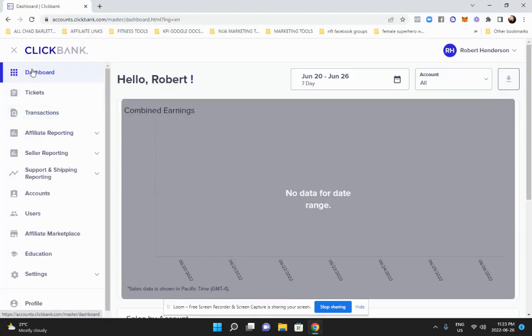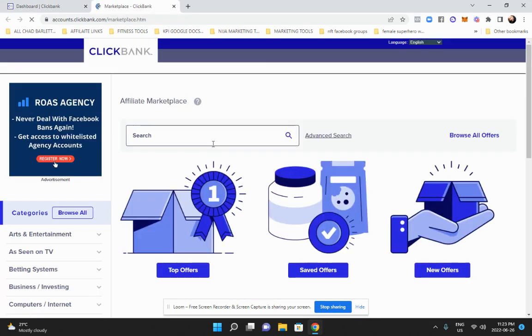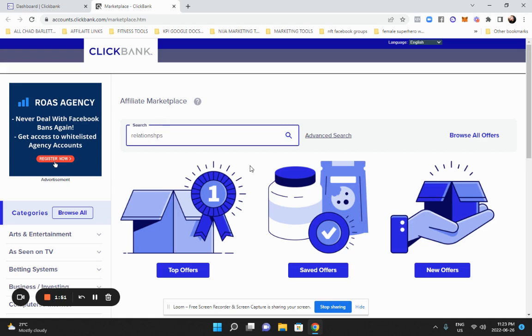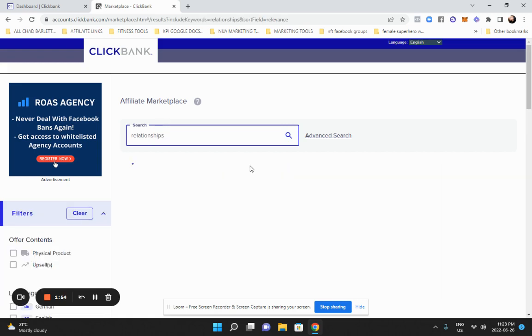So once you go to your dashboard, you're going to go to affiliate marketplace. And the process is the same for all of these. And let's say your niche is for this one. Let's do relationships, just for something different.